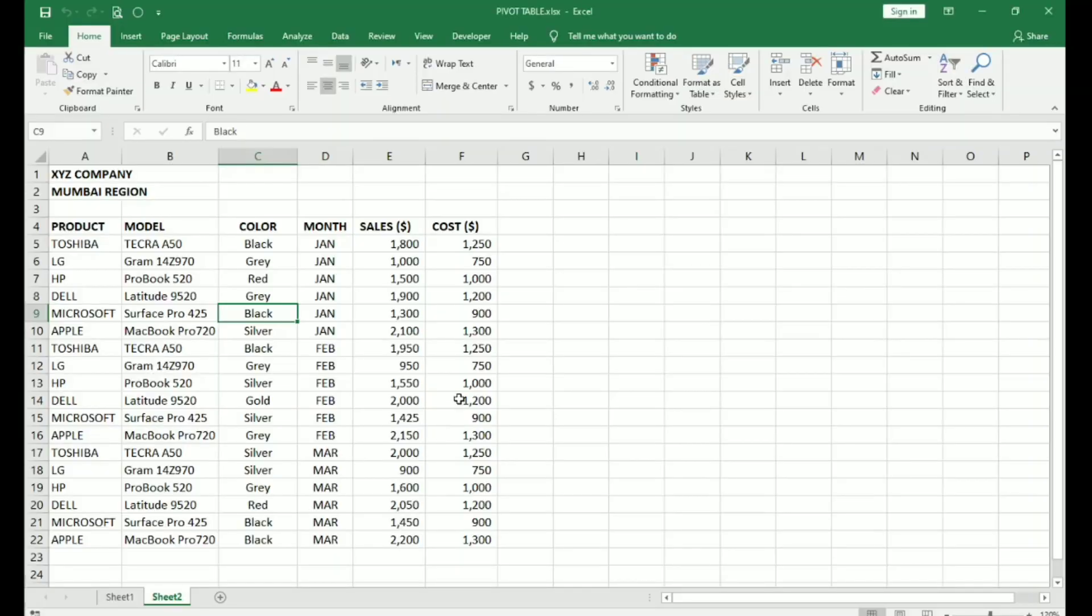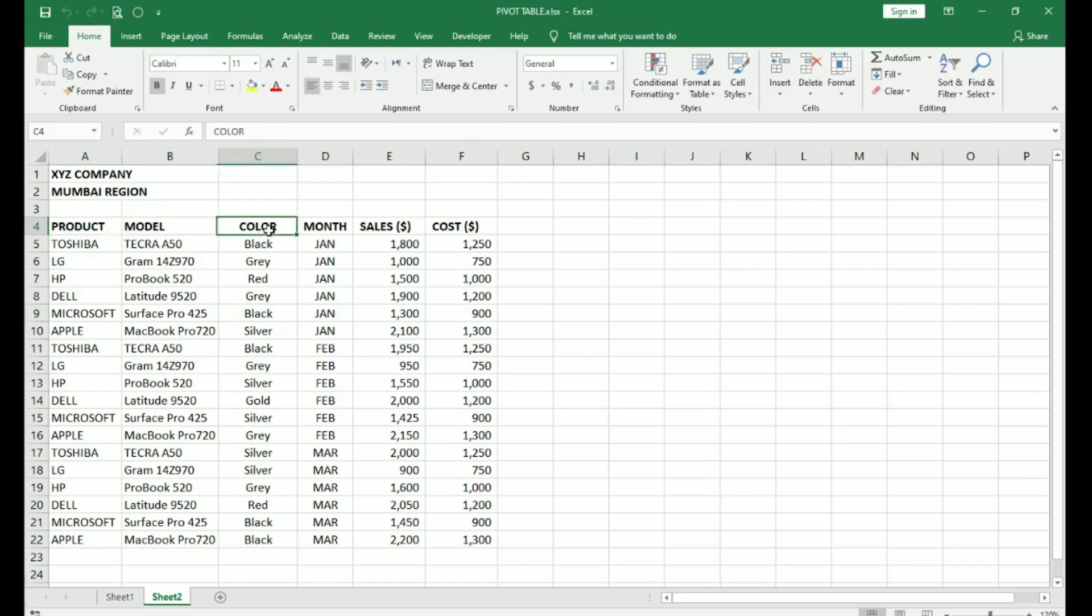Here we have a Product Sales Table showing sales of 3 months. Here we have different columns: Products, Models, Colors, Months, Sales and Cost. Now, we'll create a Pivot Table for this data.